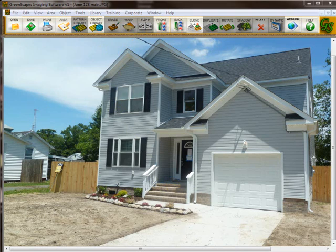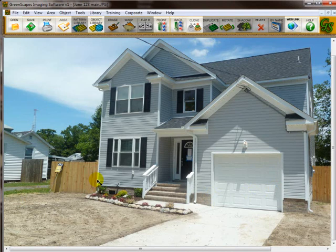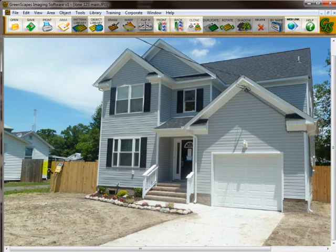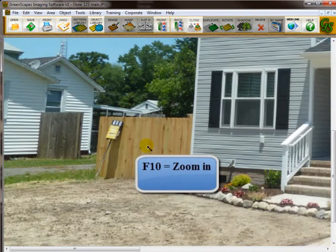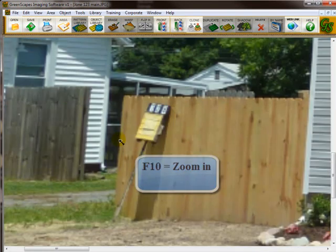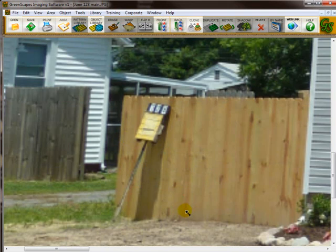Now your next step would be to clean up your picture. A lot of times you go out and you take a picture. There may be a car in the driveway that you don't want there. There may be children's toys all over the place. Just junk laying around. You never know. In this picture, like I said, it's pretty clean but there's a sign over here on the fence that I may want to remove. I am going to remove it just to show you how to do that. So let's say we want to remove this sign. The first thing I would do is zoom in so that I could see what I'm doing a little bit better. So I hold my mouse over the sign and I press F10 on the keyboard. So now I've zoomed in so I could see my work a little bit better.